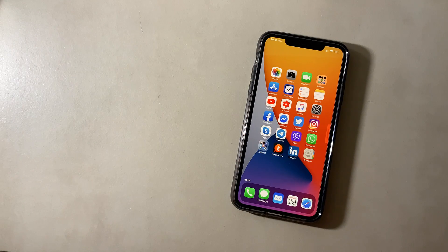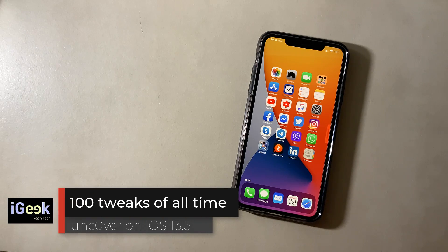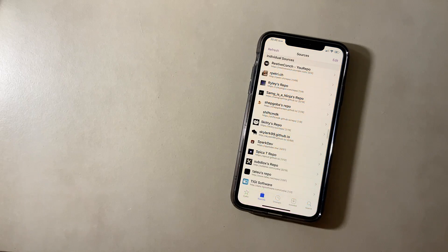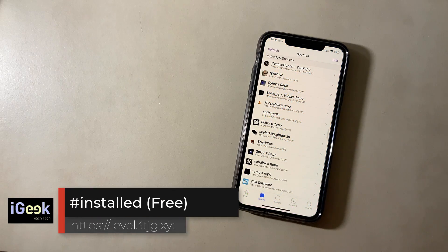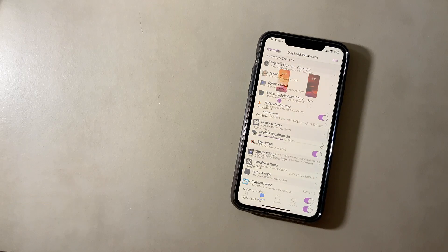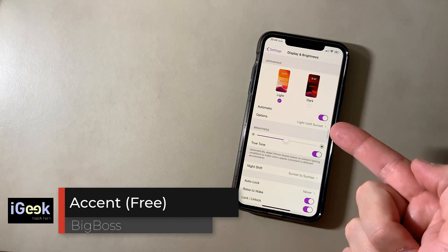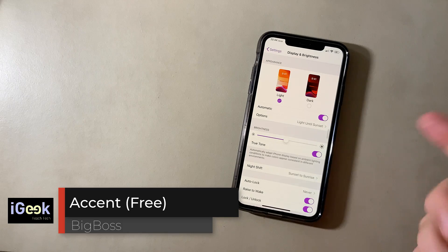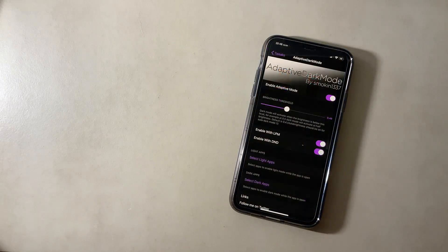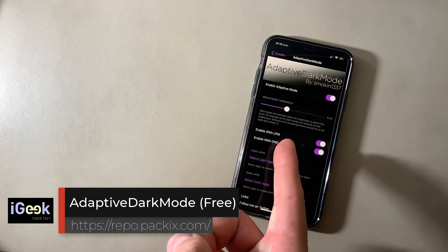Welcome to the new video. Today I'm going to show you 100 tweaks, all of them installed on my iPhone 11 Pro Max. The first one is Hashtag Installed, which shows you how many packages you have installed from a certain repo. Accent changes the system colors throughout your system — mine is purple. Adaptive Dark Mode offers custom thresholds for your dark mode.